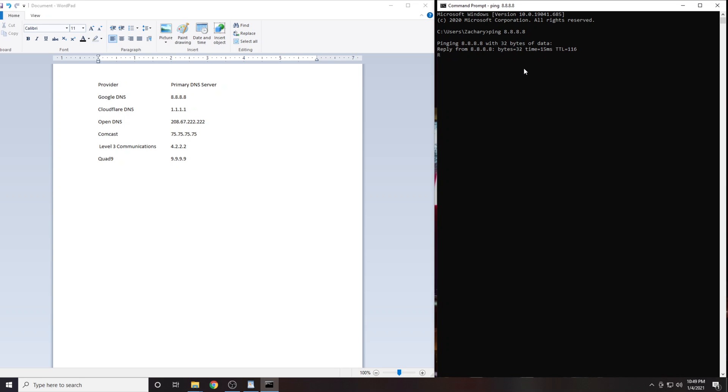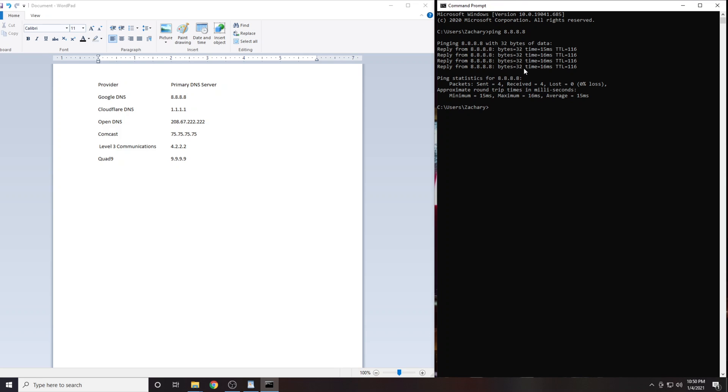You will get four results. Either write these down or take a picture of them. The number we are interested in here is the latency, which is expressed in milliseconds. Your latency may be lower or higher than mine. That is okay. What we are actually interested in is the differences in latency. This will vary for everybody and your numbers will not look the same as mine.